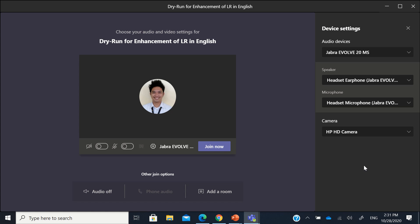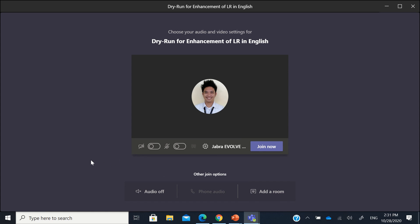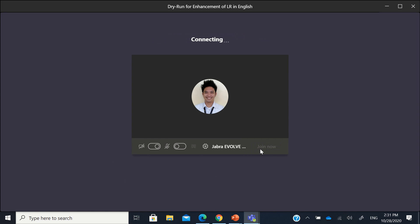You can also choose what camera to use if you have multiple cameras. I'll just close this and let it be, and then I can just join now.